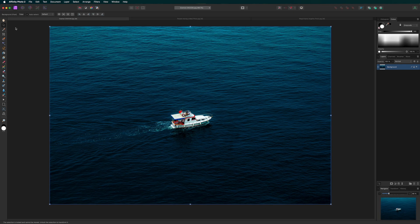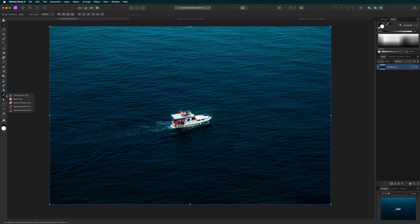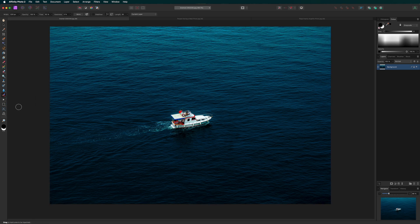In the Tools panel on the left, click and hold the Healing Brush tool to reveal more options. Select Inpainting Brush tool.